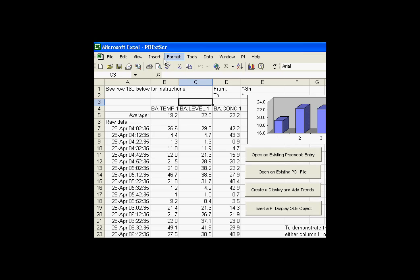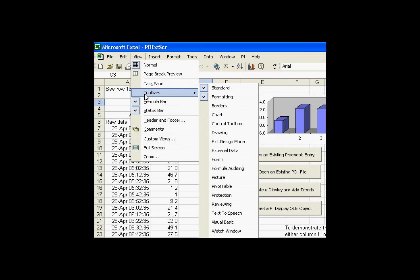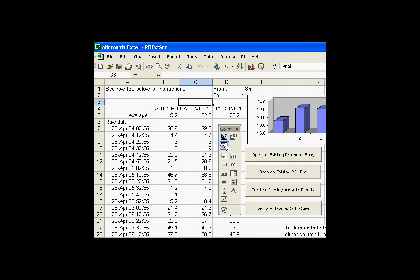If I try to go into regular mode, go out of design mode and start to execute these, I'm not able to do that. I'm going to get a message that it's a security breach to try to run the macros here because they're unsigned.